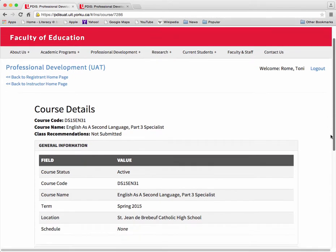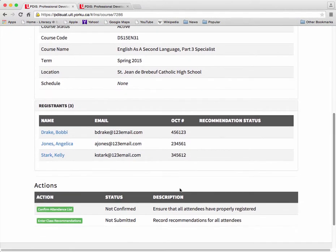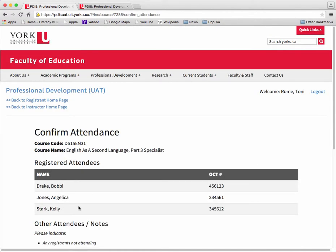In the Actions list, select Confirm Attendance List to confirm the attendance of candidates on the class list once the withdrawal deadline is passed, to ensure that all attendees have properly registered and to report discrepancies.